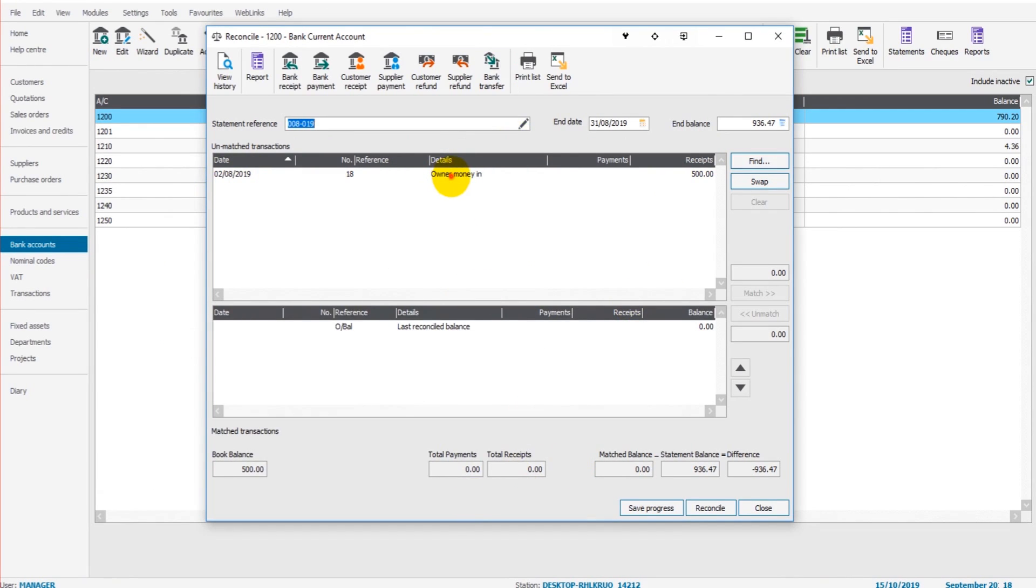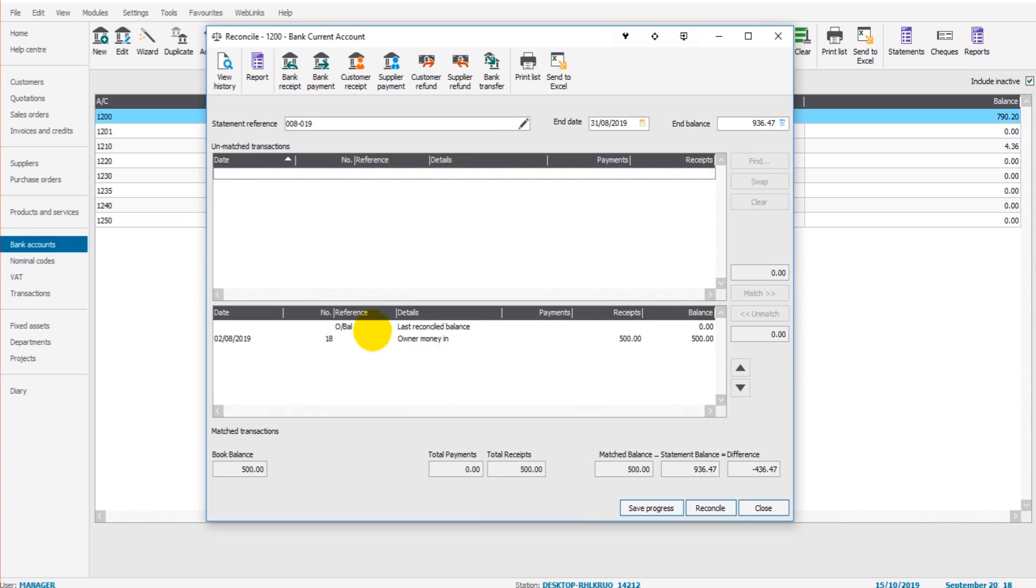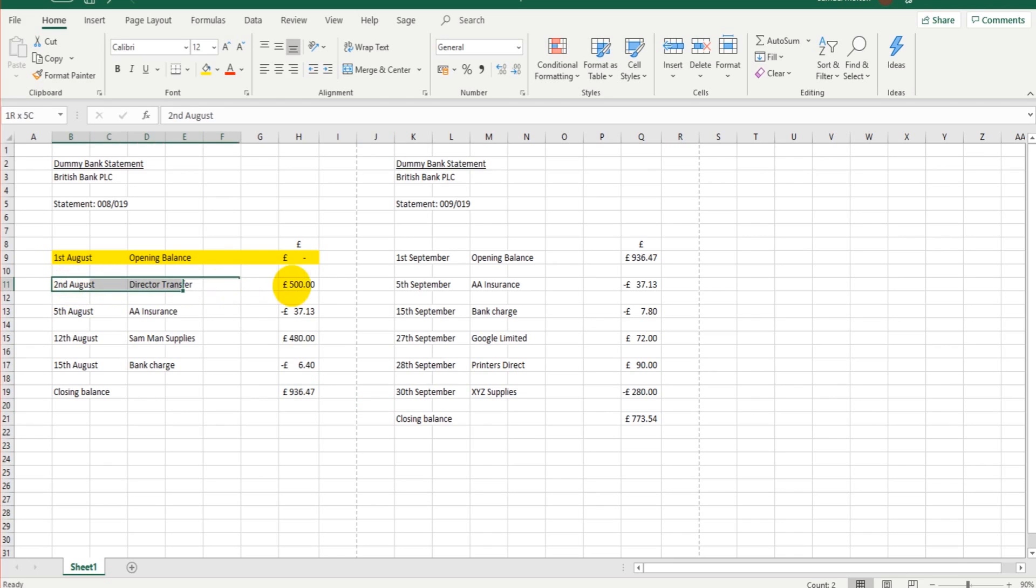What we can do is double-click on this transaction and it will bring it down to the bottom, meaning that we are reconciling that transaction. That has been entered on Sage and has been reconciled. We can highlight that transaction. That's all done.